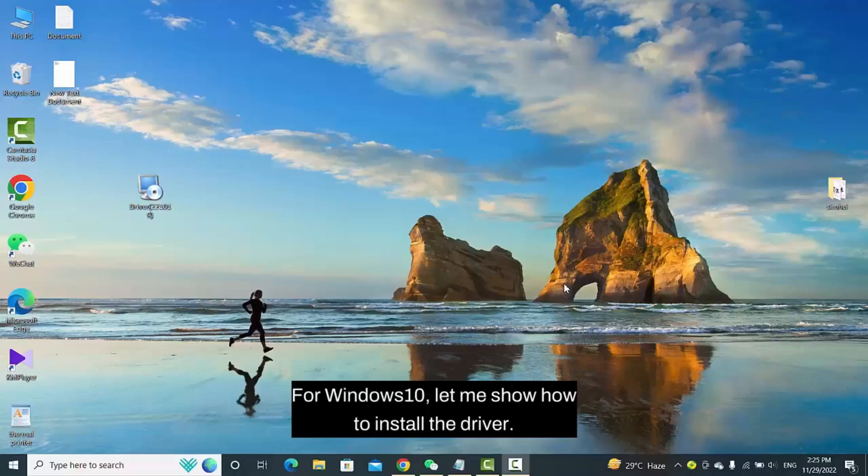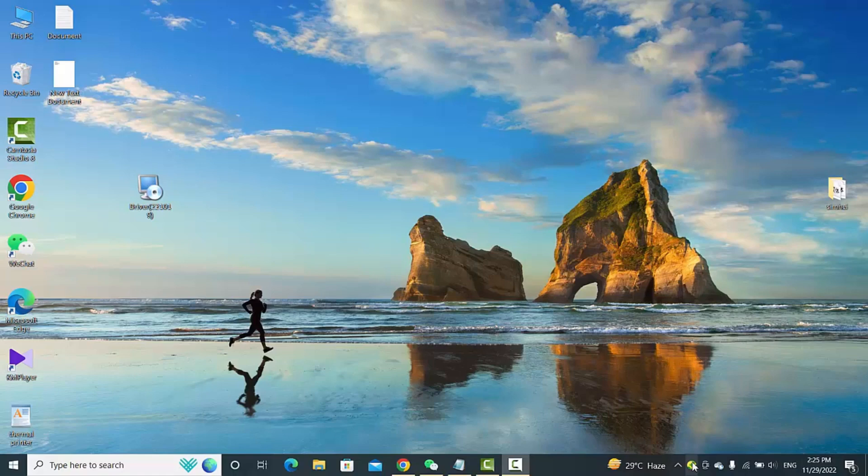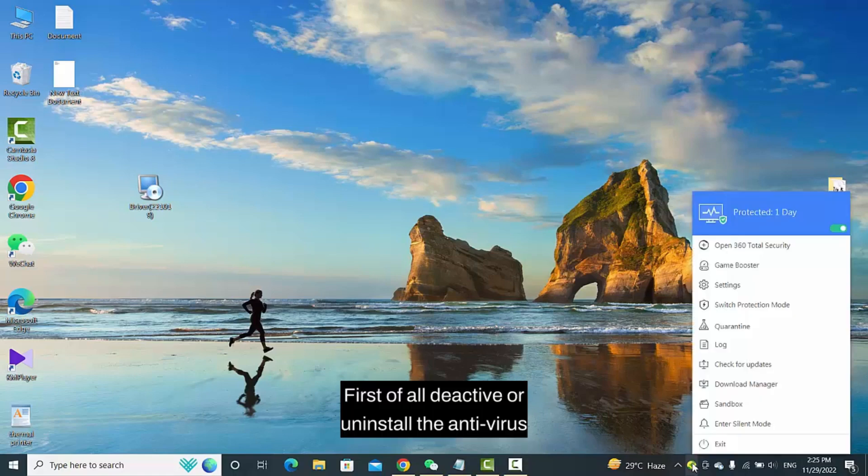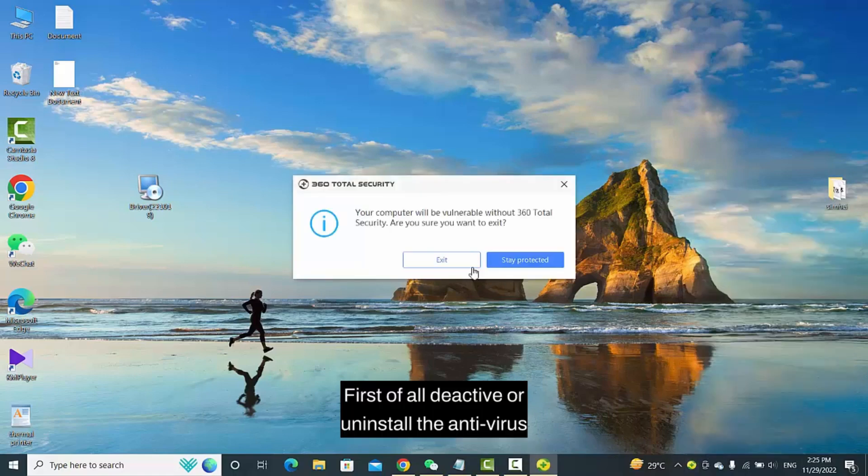For Windows 10, let me show how to install the driver. First of all, deactivate or uninstall the antivirus.